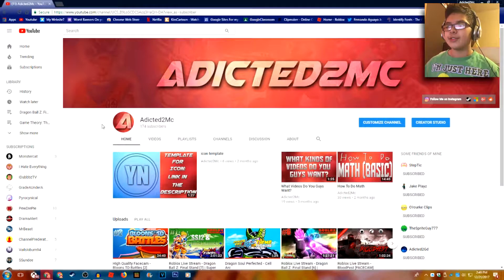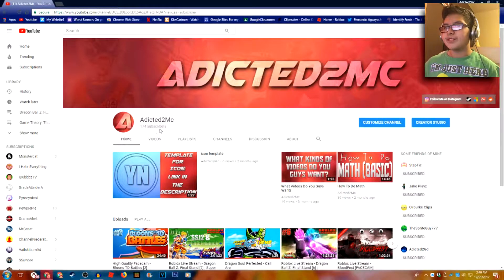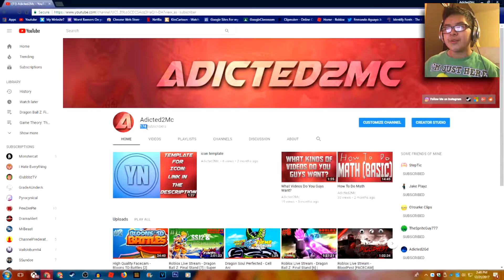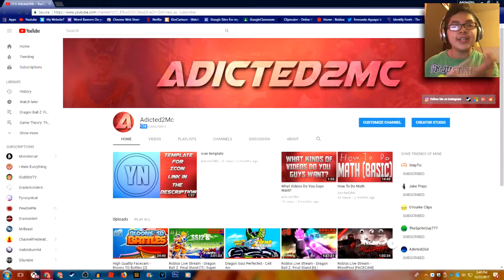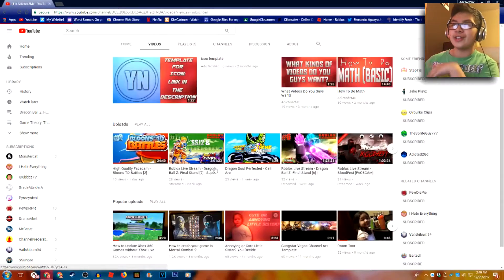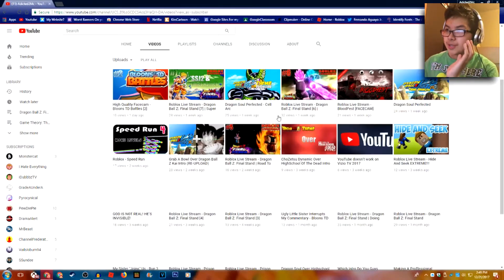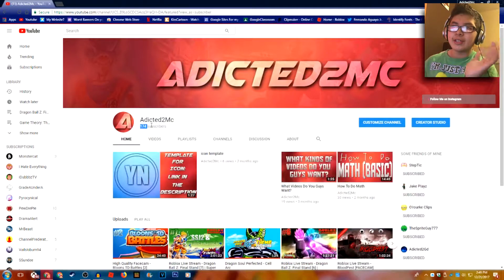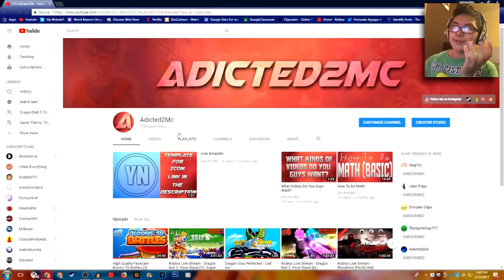Hello everybody and welcome back to another one of my videos. Today we're going to be celebrating the fact that I have almost 200 subscribers. This is not a special video — in fact I don't plan on making a special video for 200 subscribers. But thank you guys for subscribing, because I showed you guys how to update any game on Xbox 360 without Xbox Live.